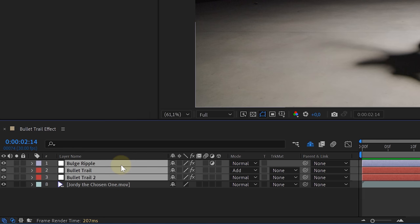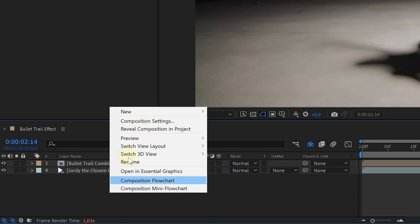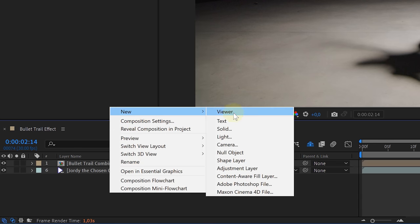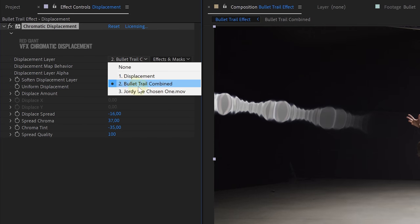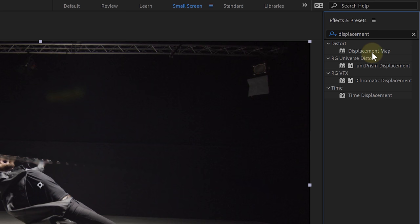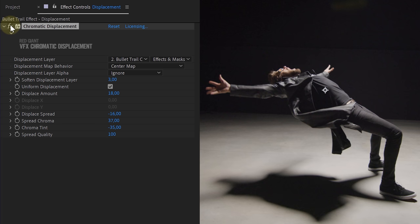Once you have a movement you like, select the adjustment and two solid layers and pre-compose them. As a last step, add another adjustment layer with a Displacement effect, using the trail as the displacement source. You can use the native Displacement Map effect from After Effects, or the Chromatic Displacement from Red Giant — both work fine. And voilà, you have a cool Matrix bullet time effect.